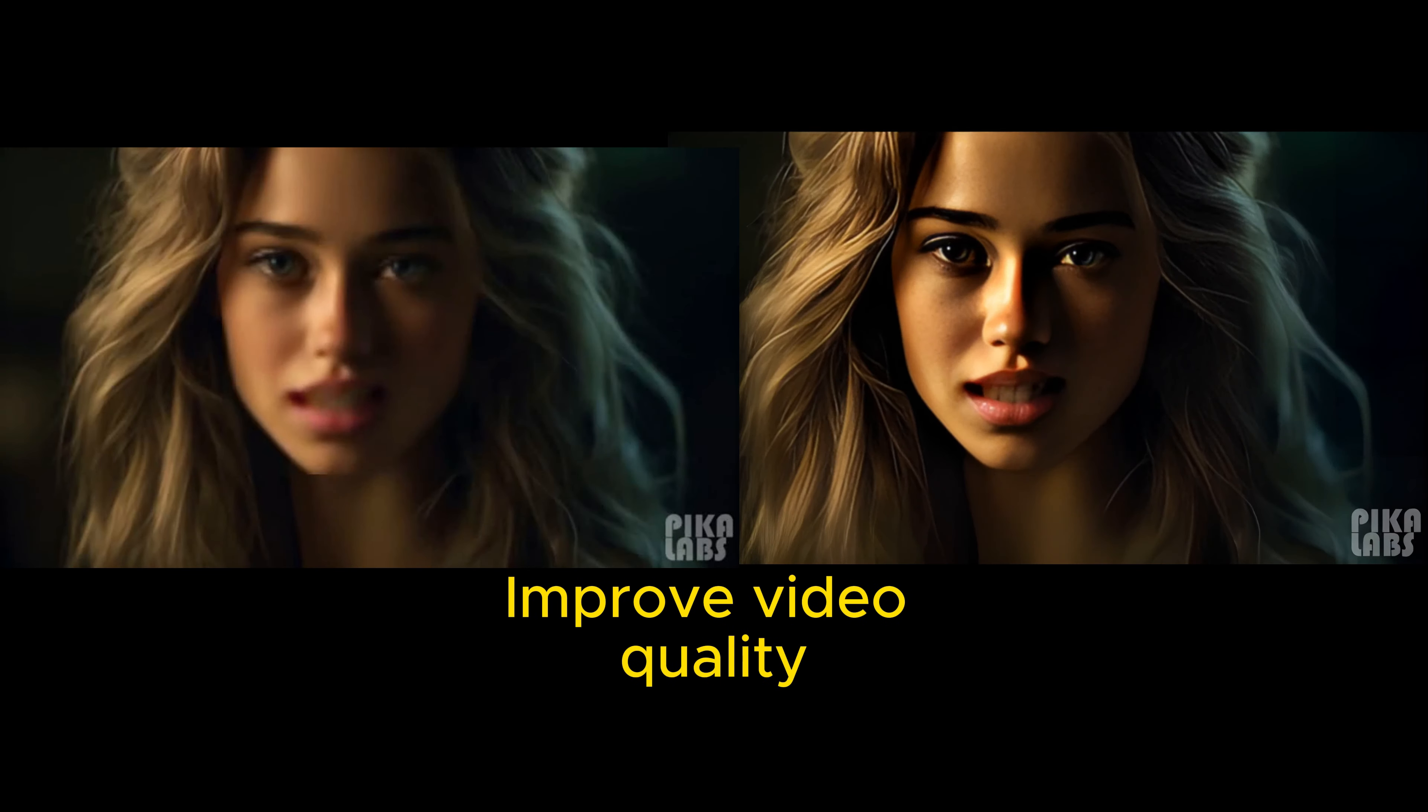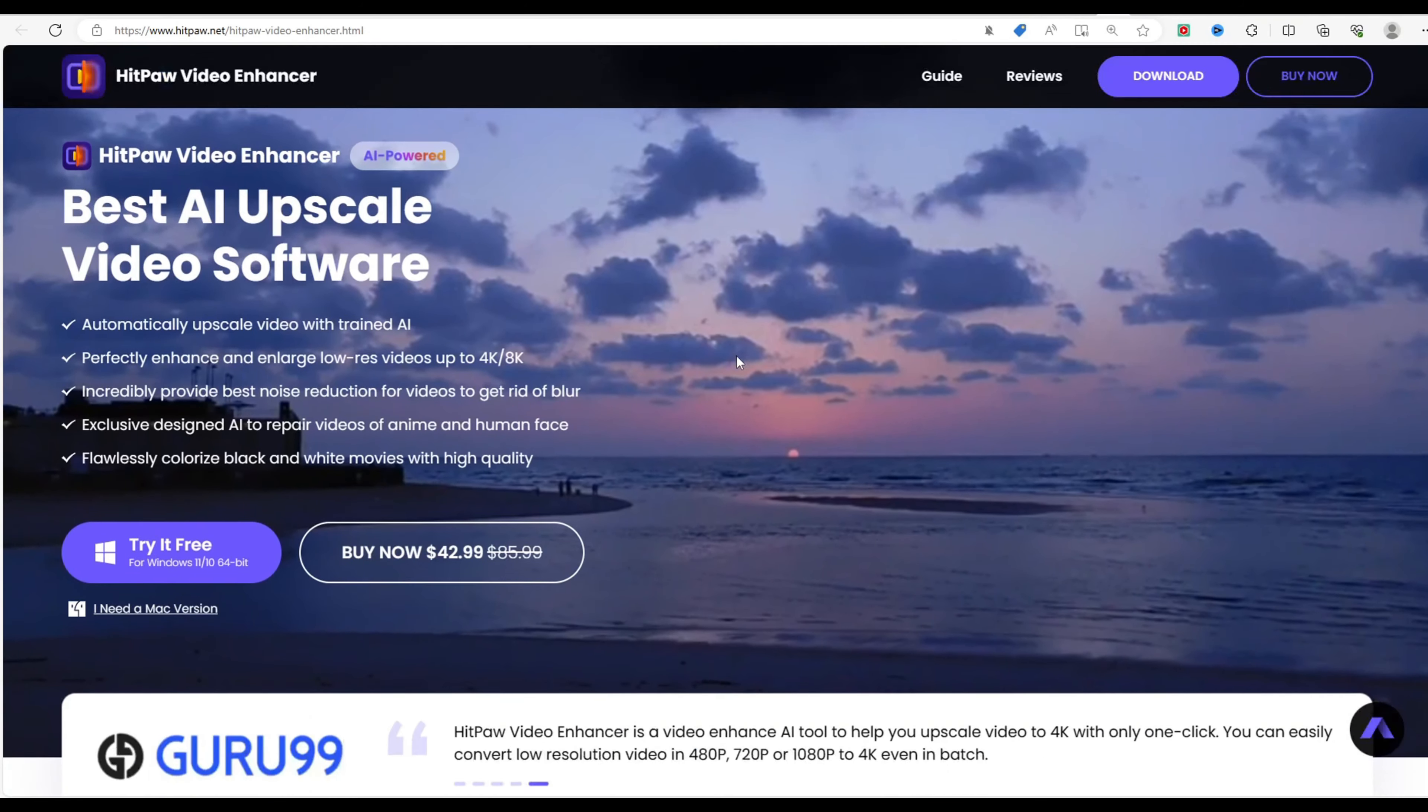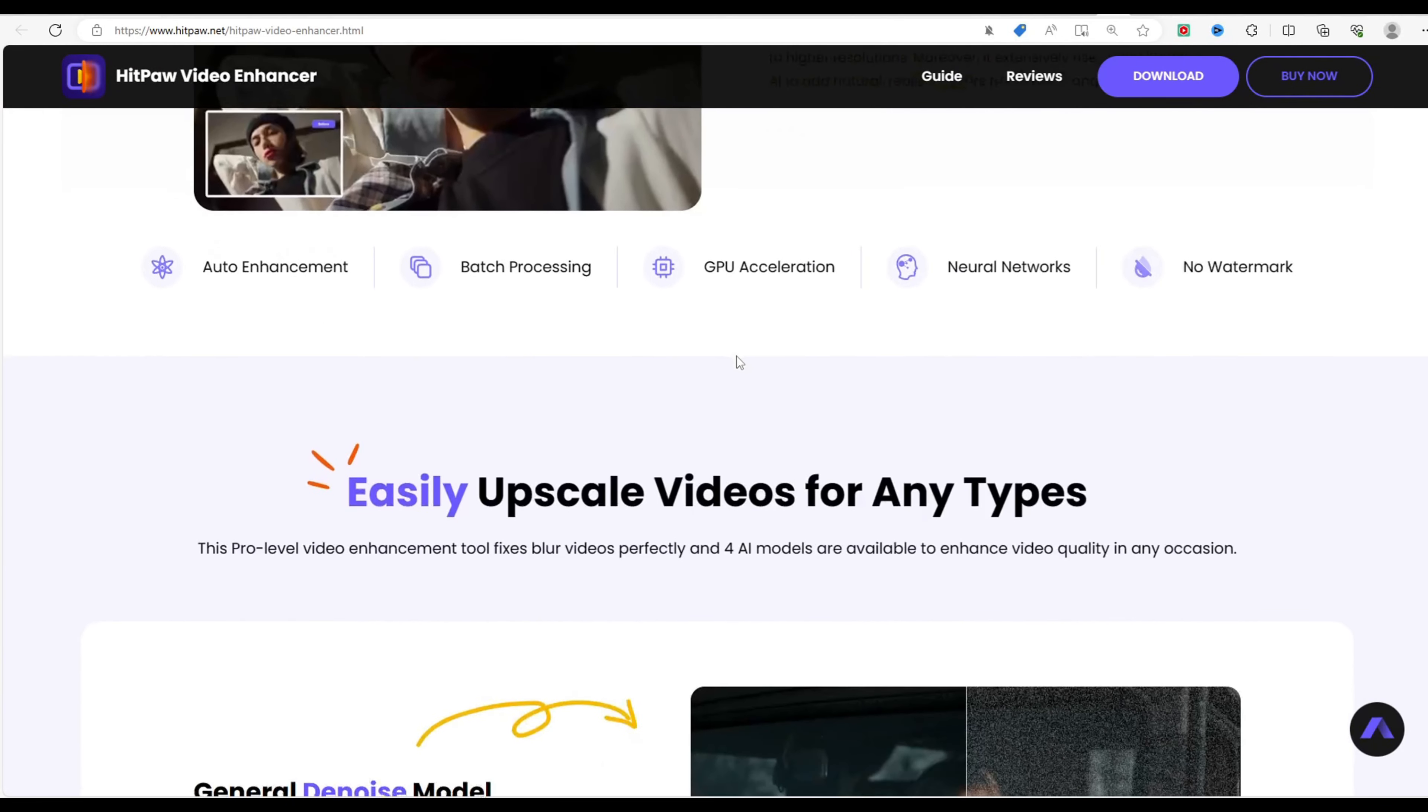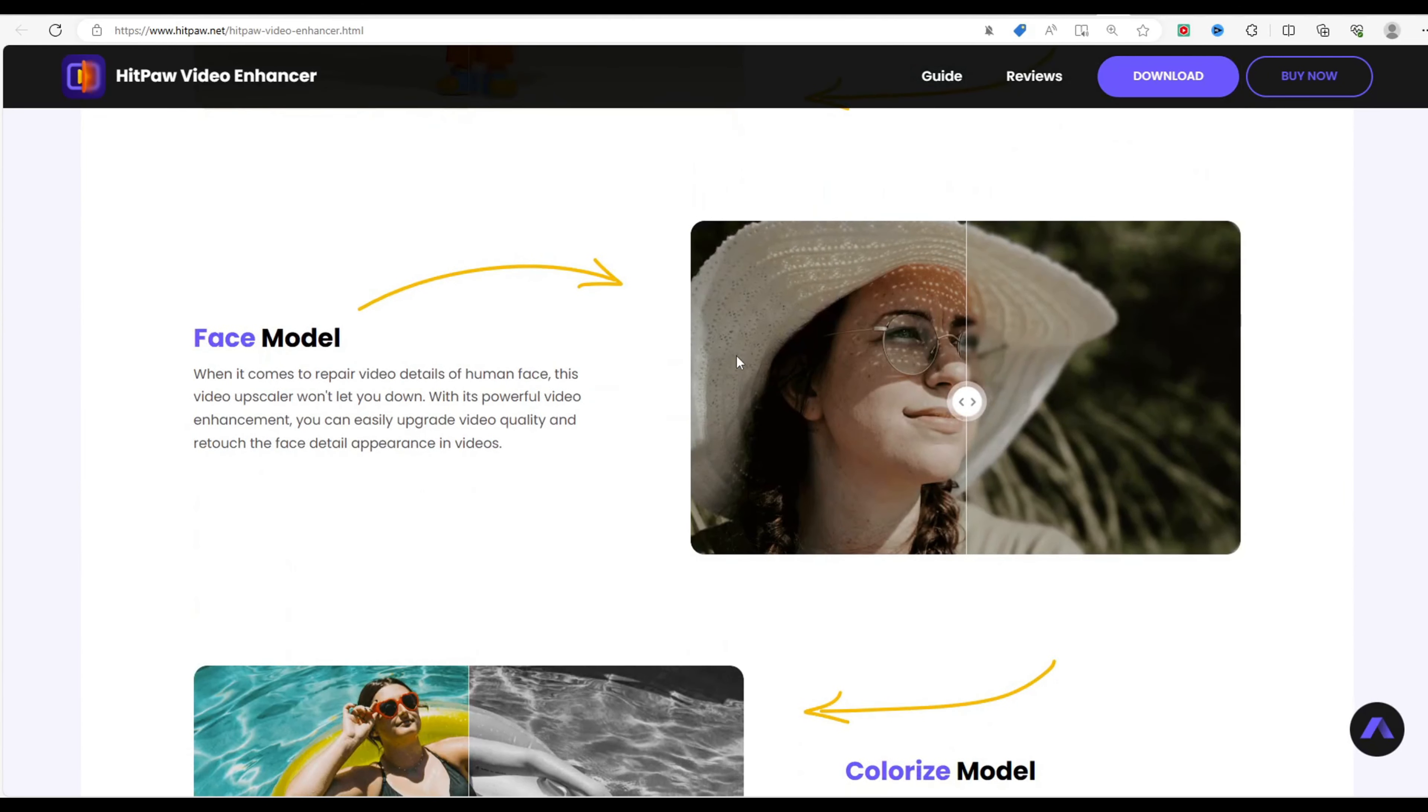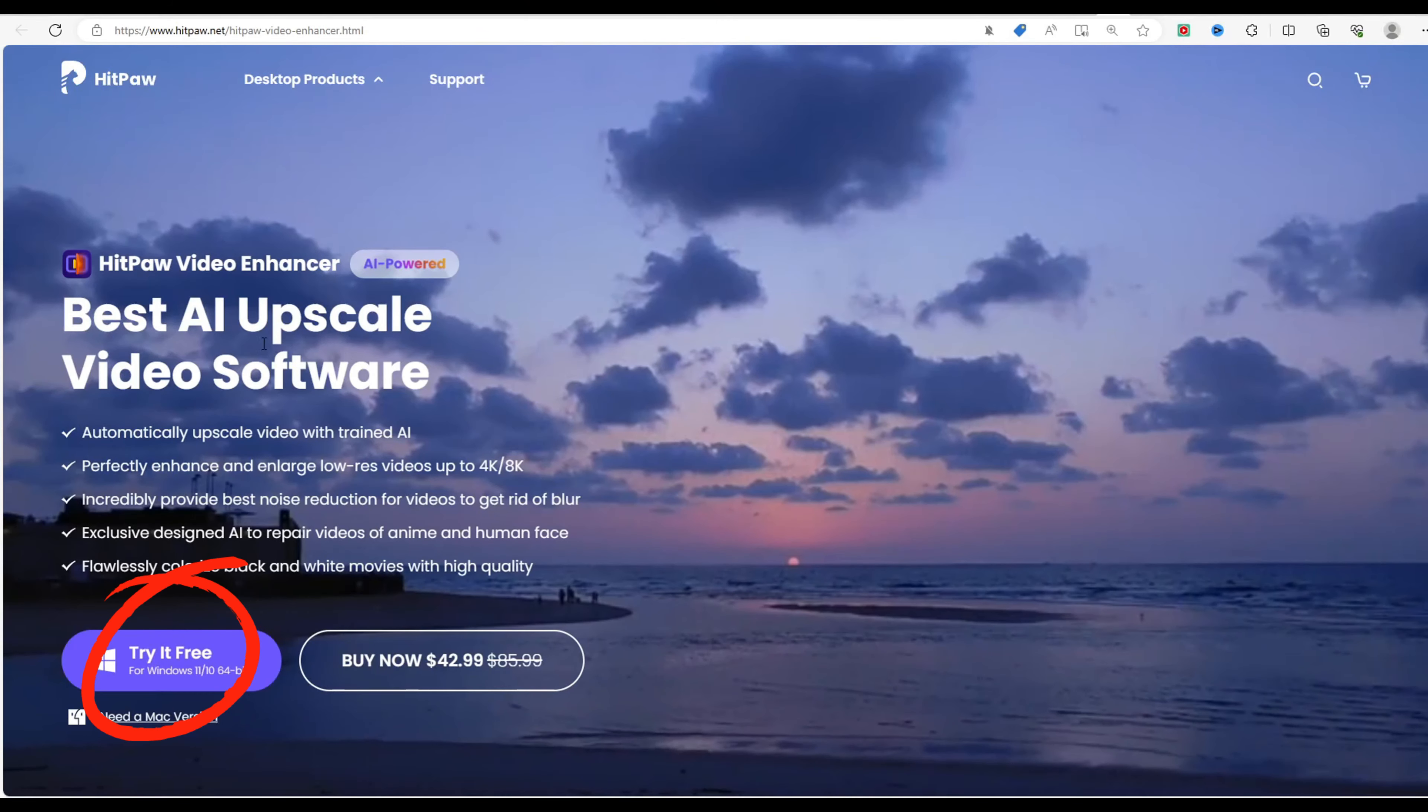HitPaw Video Enhancer is software that utilizes artificial intelligence to enhance video quality. You can use it for upscaling, denoising, colorizing, stabilizing, or interpolating your videos. Follow these steps to use HitPaw Video Enhancer: Download and install HitPaw Video Enhancer from their official website or by clicking the download button below.